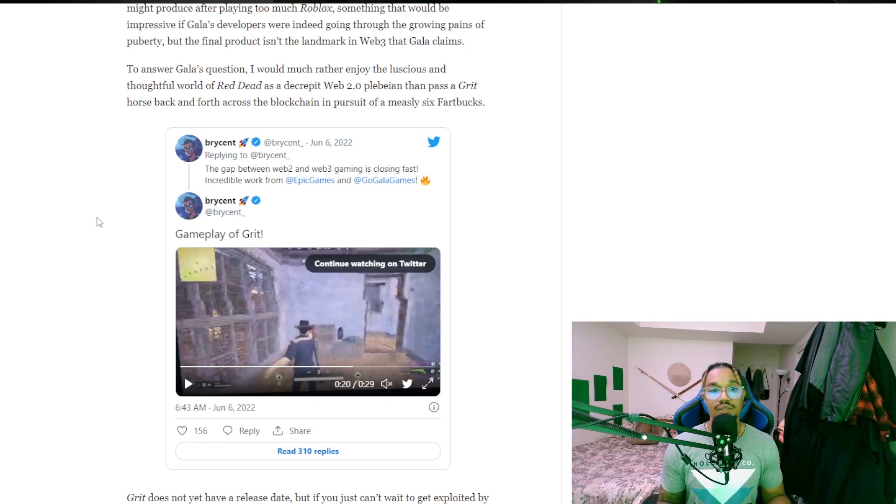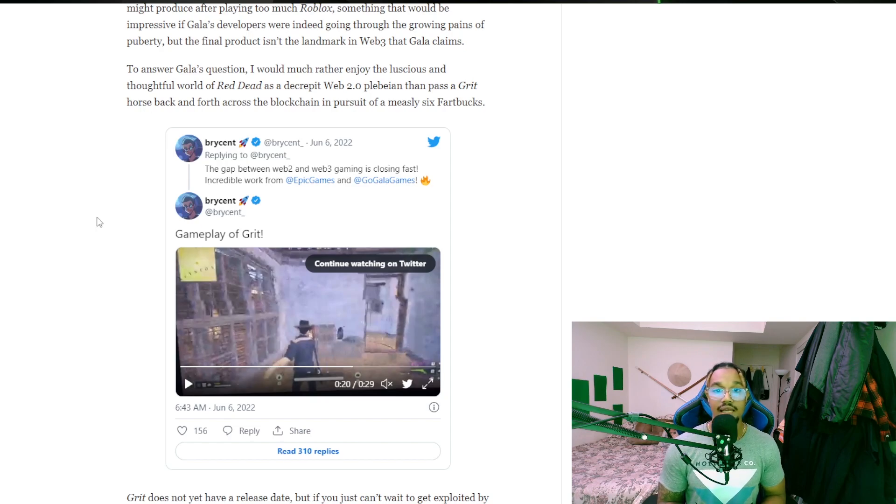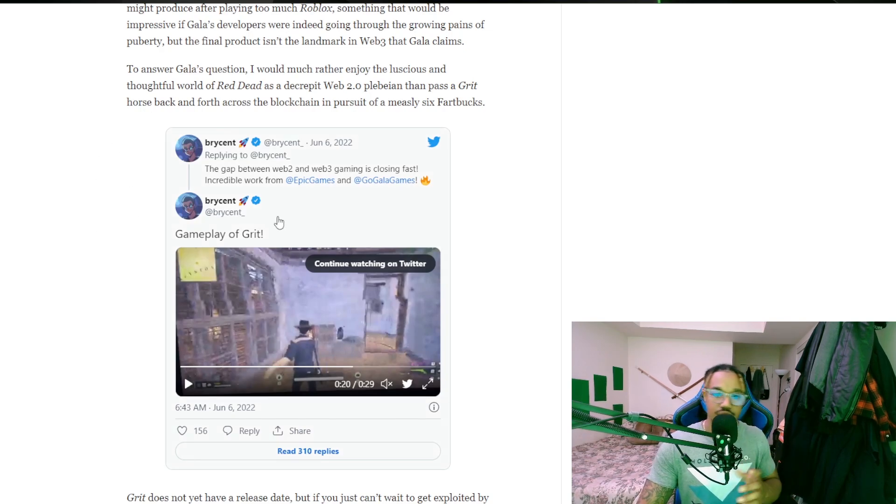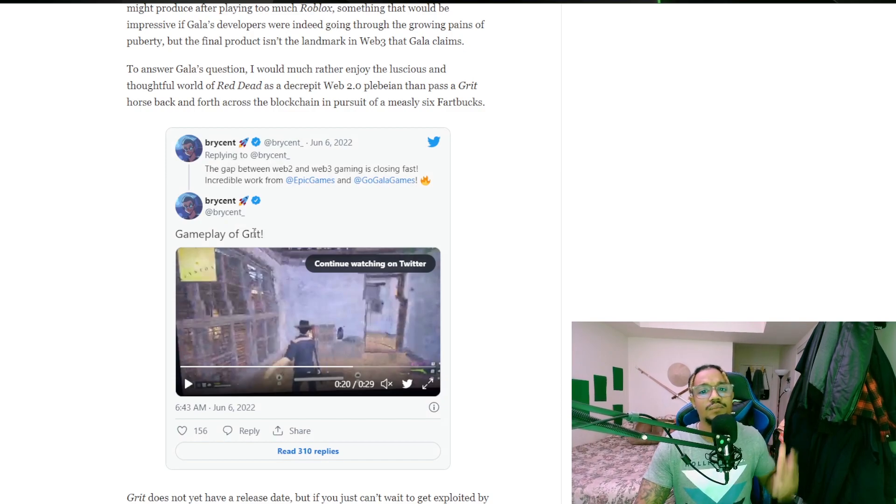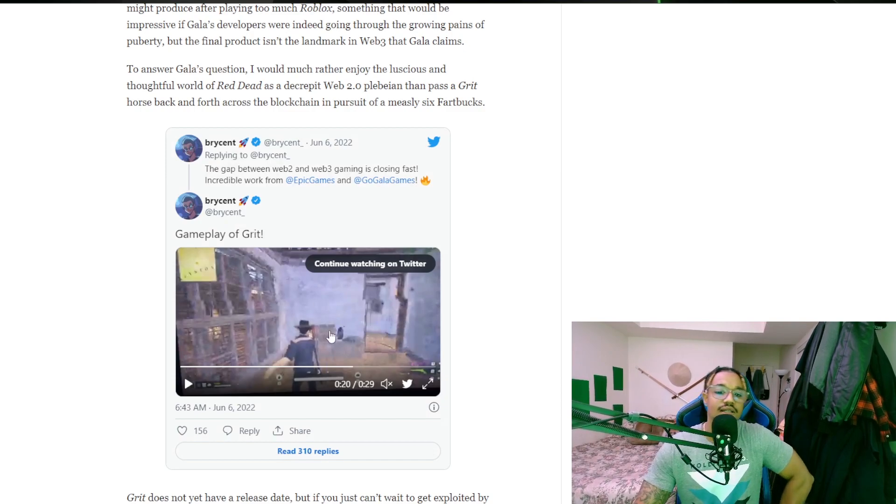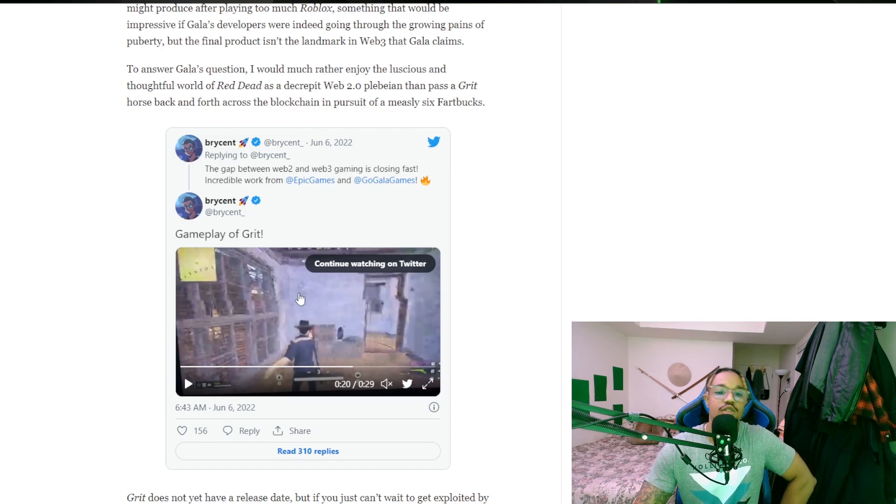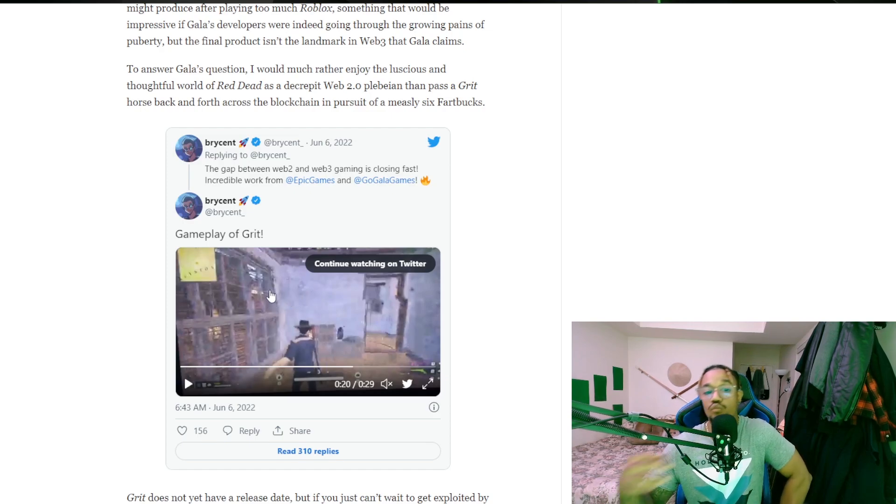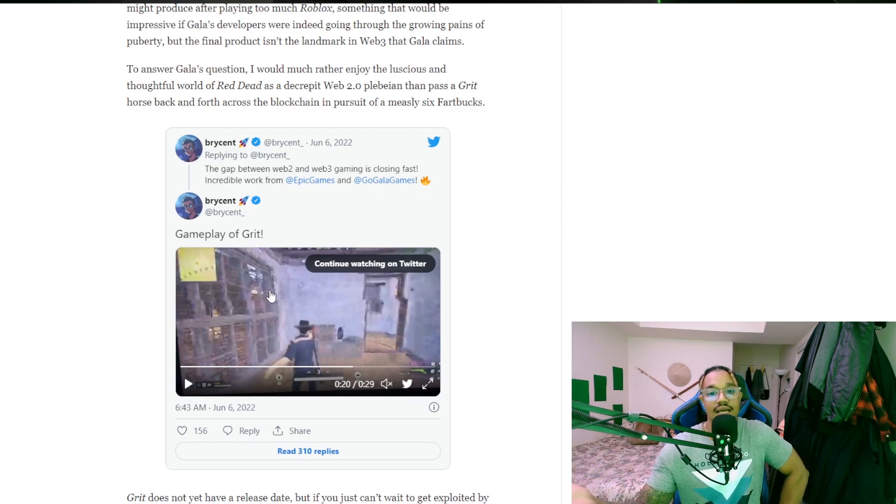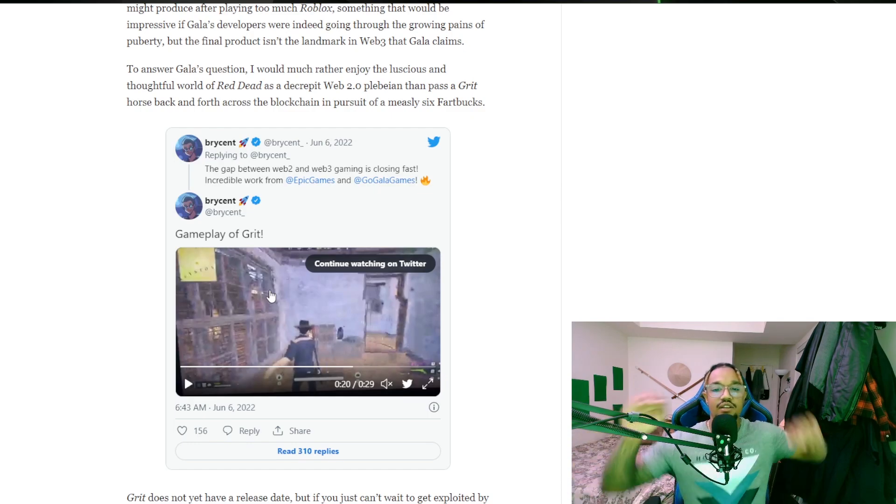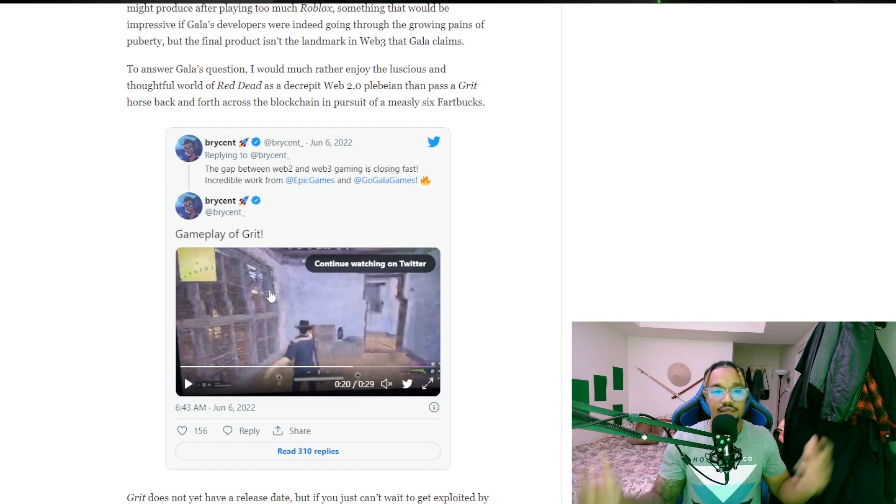The gap between Web2 and Web3 gaming is closing fast. Incredible work from Epic Games and Gala Games, just reading the tweet right there. It's good, it's a great start. I'm looking forward to seeing more of this stuff.